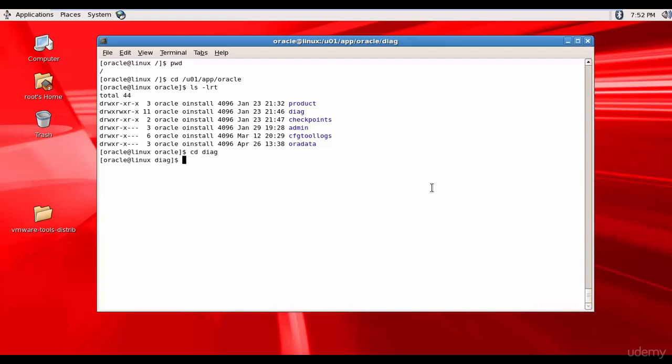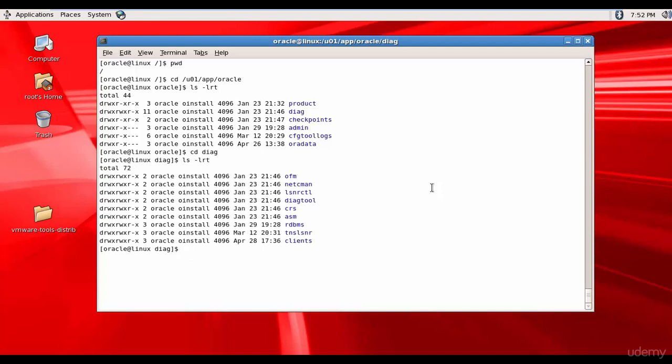You remember the folder structure within ADR base? It is DIAG. Within DIAG, it is RDBMS. Let's check if that folder is there or not. We have the RDBMS folder. CDRDBMS. Now, let's see what do we have here.